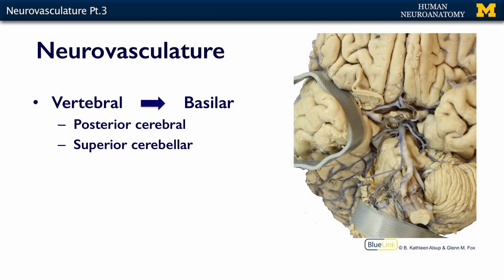That is pictured here — here's our basilar. You would see the two vertebrals coming across like this to form the basilar on the midline. The two big branches from the basilar that I want to talk about are the superior cerebellar, which goes around and around and comes down to supply part of the cerebellum, and the posterior cerebral, which kind of dives right into the brain — you don't really get to see very much of it because it dives into the brain.